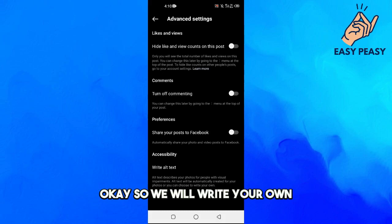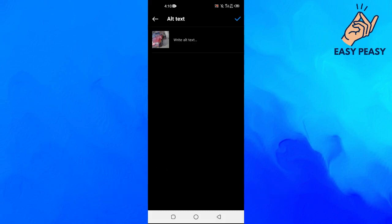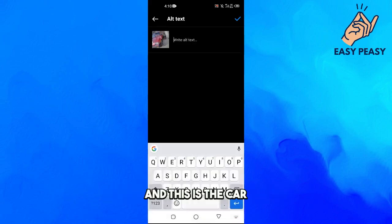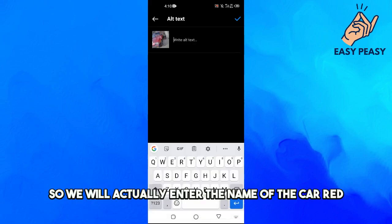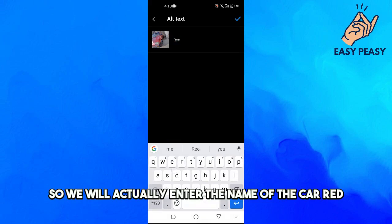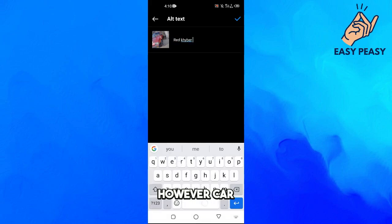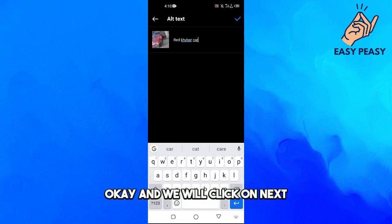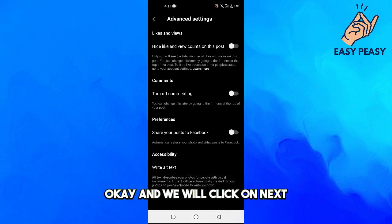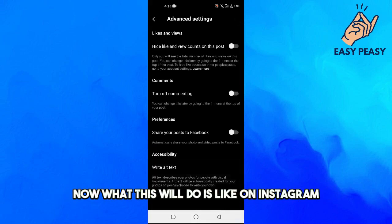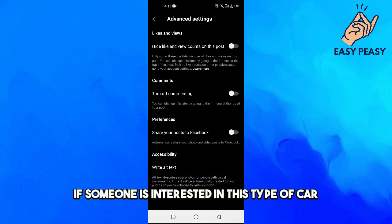So we will write your own. This is a car, so we will actually enter the name of the car: red favor car, okay. And we will click on Next.